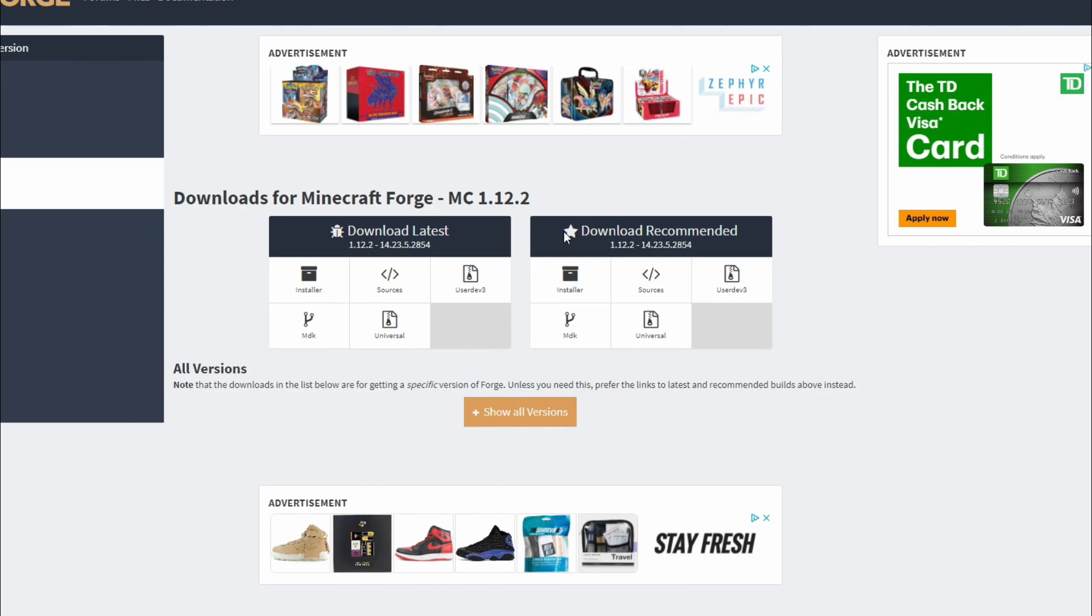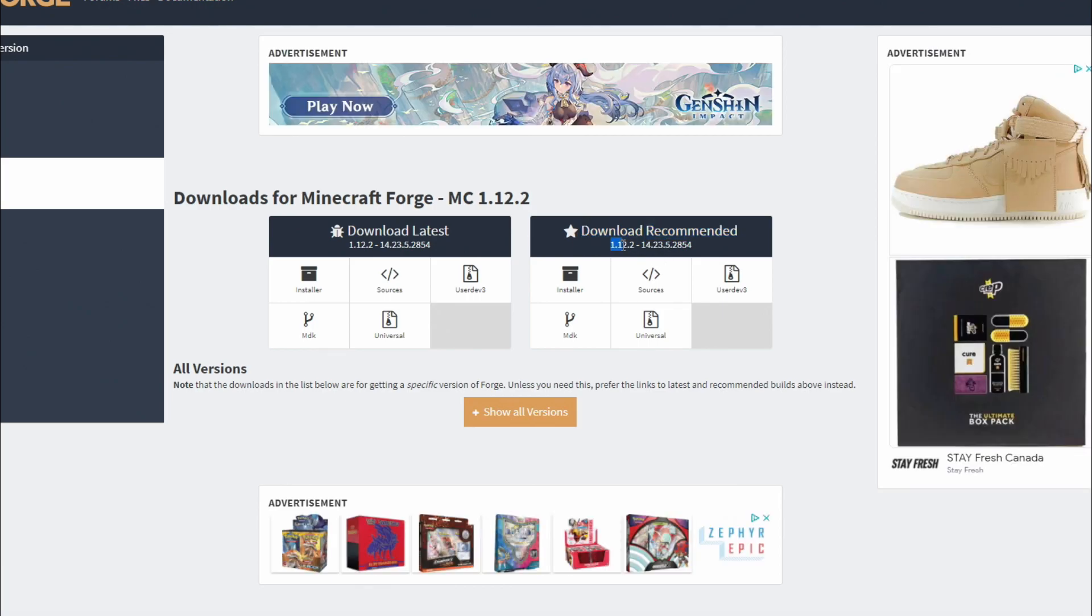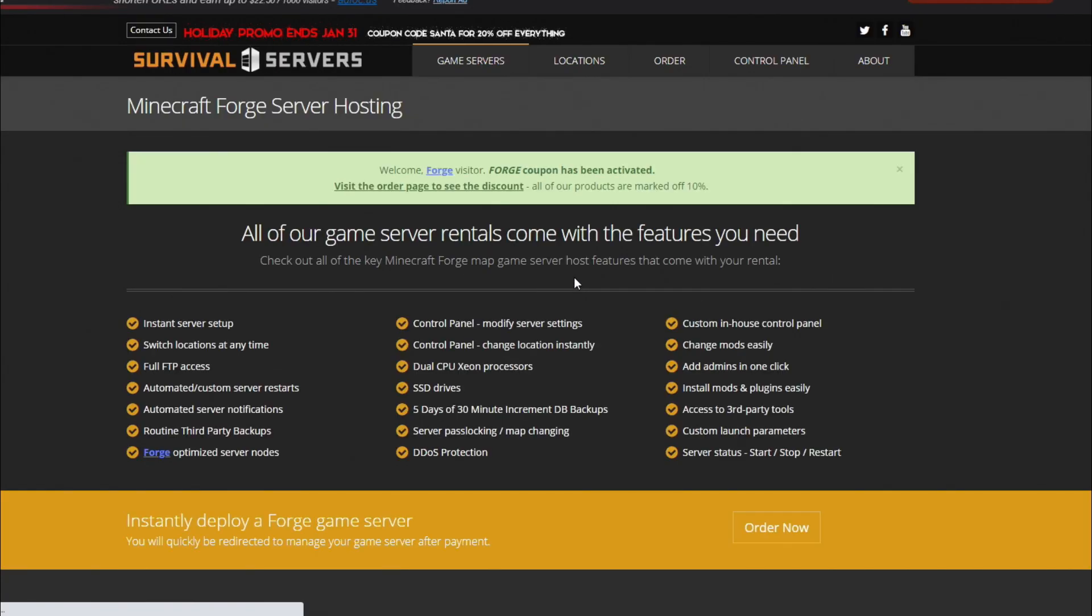I will have the link leading to this exact page and you're going to want to go to download recommended right here 1.12.2 2814 and you're going to click installer.